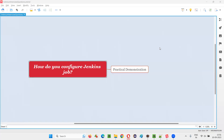Hello all! Welcome to this session. In this session, I am going to answer one of the Selenium interview questions — how do you configure a Jenkins job?